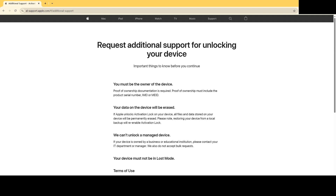First, it needs proof of ownership documentation like your iPhone's serial number, IMEI, or MEID. Second, your iPhone has been set to Lost Mode. Third, you can't restore data from a backup connected to the Apple ID you don't remember. Fourth, they don't offer assistance on an iPhone owned by a business or educational institution. Once you're ready, use the link in the description below to reset iPhone without Apple ID password.